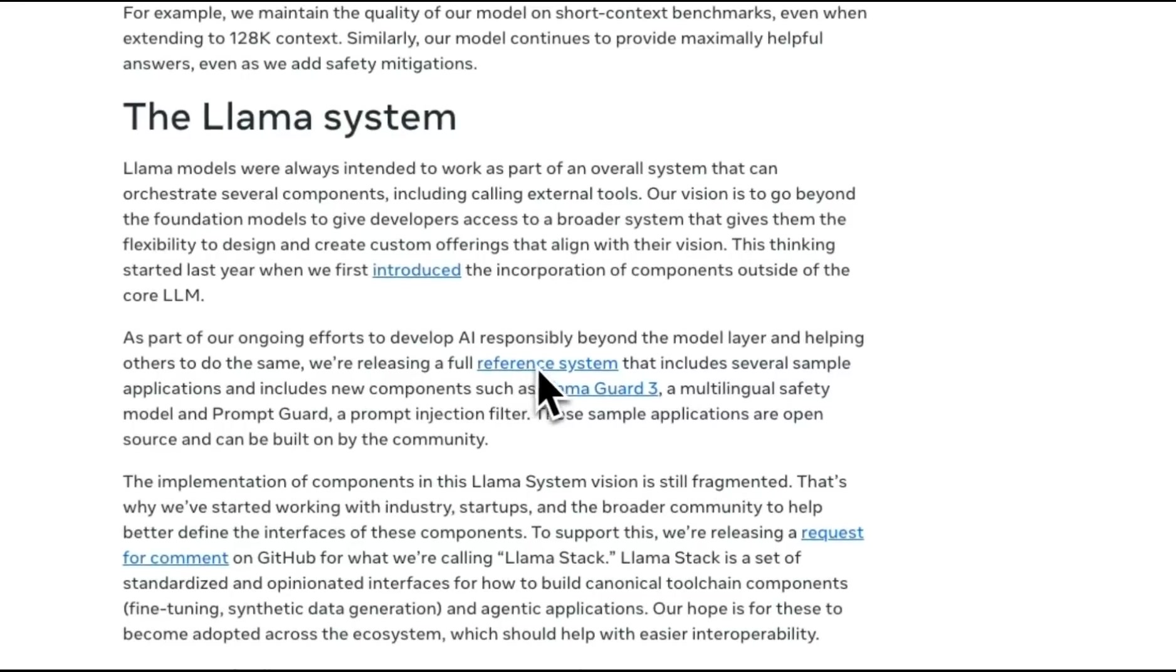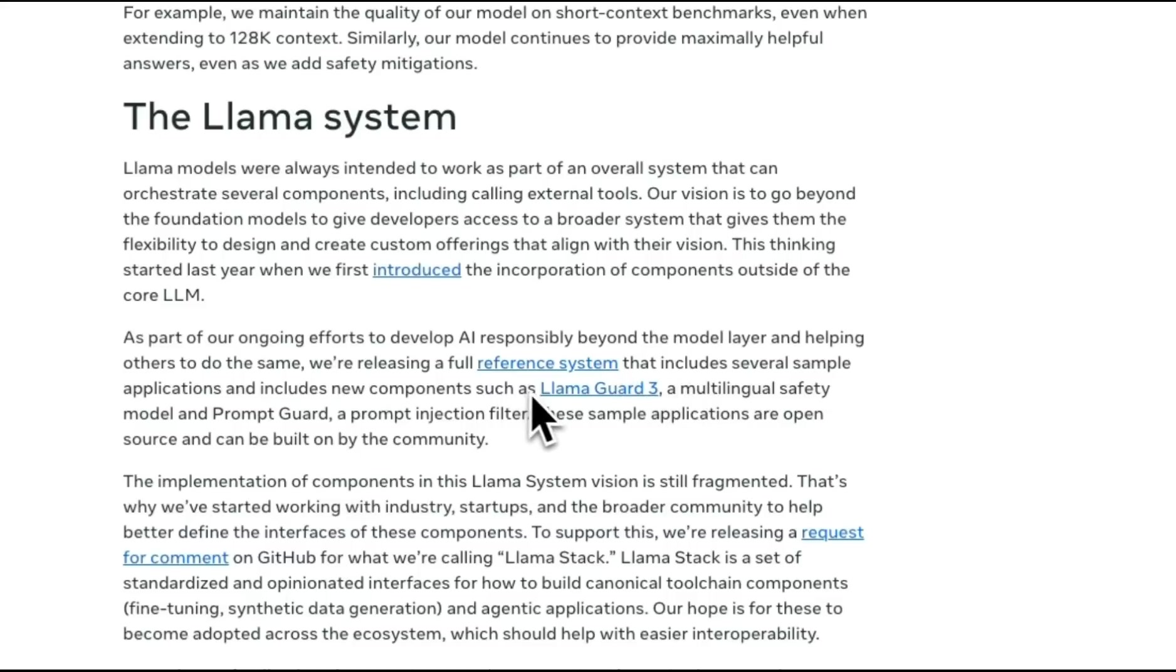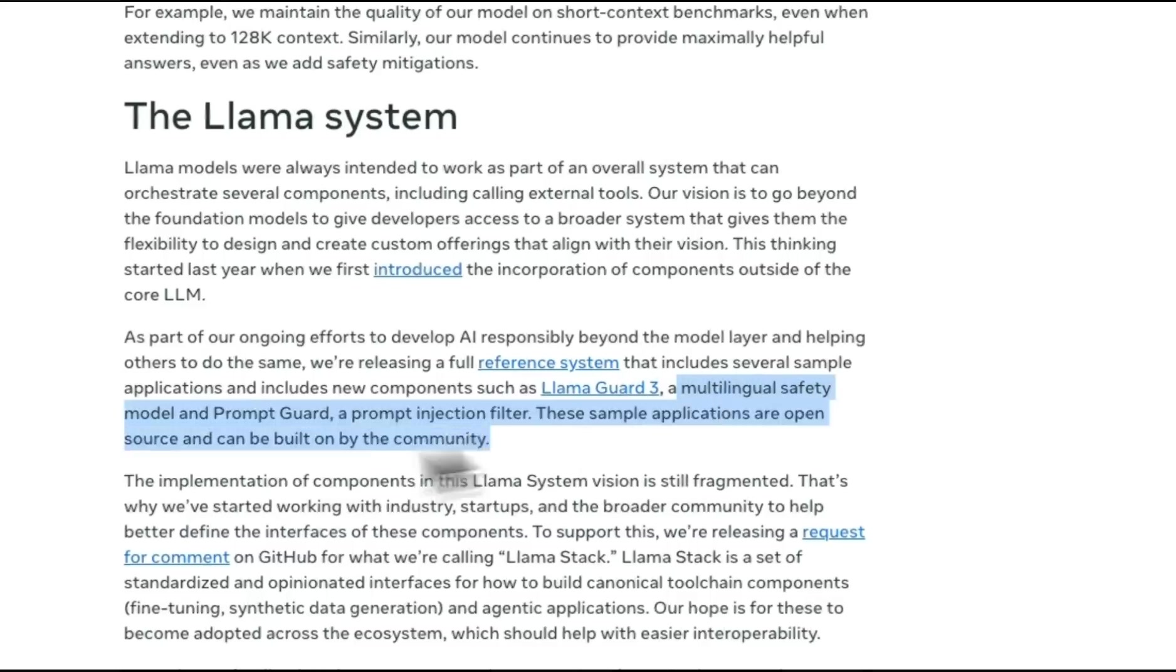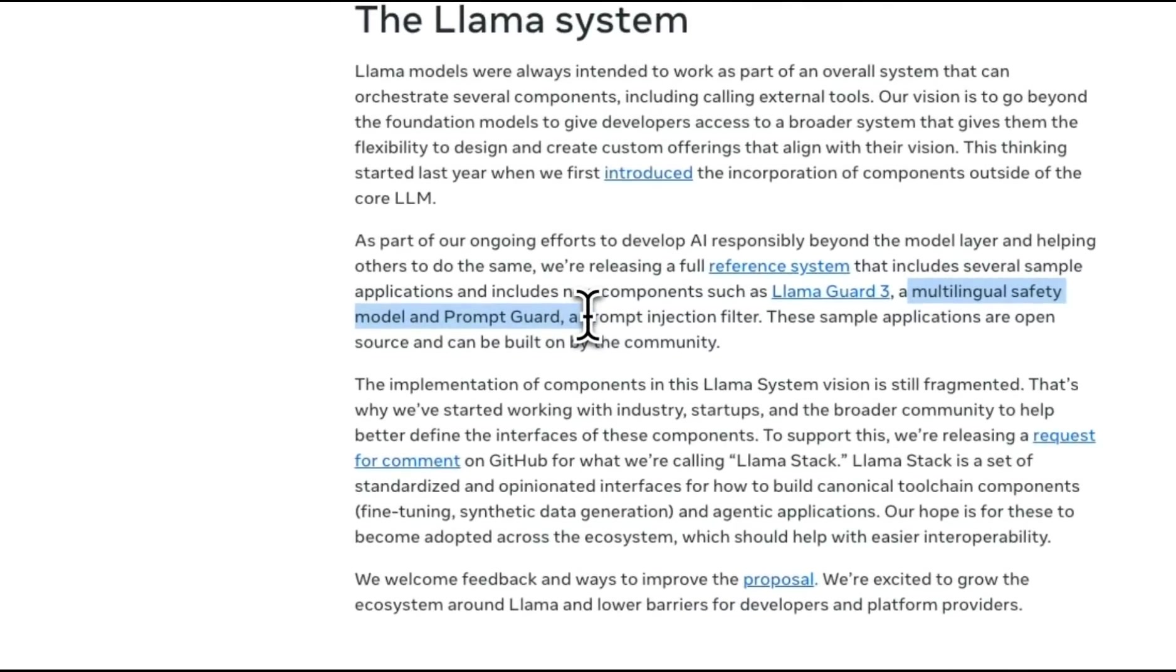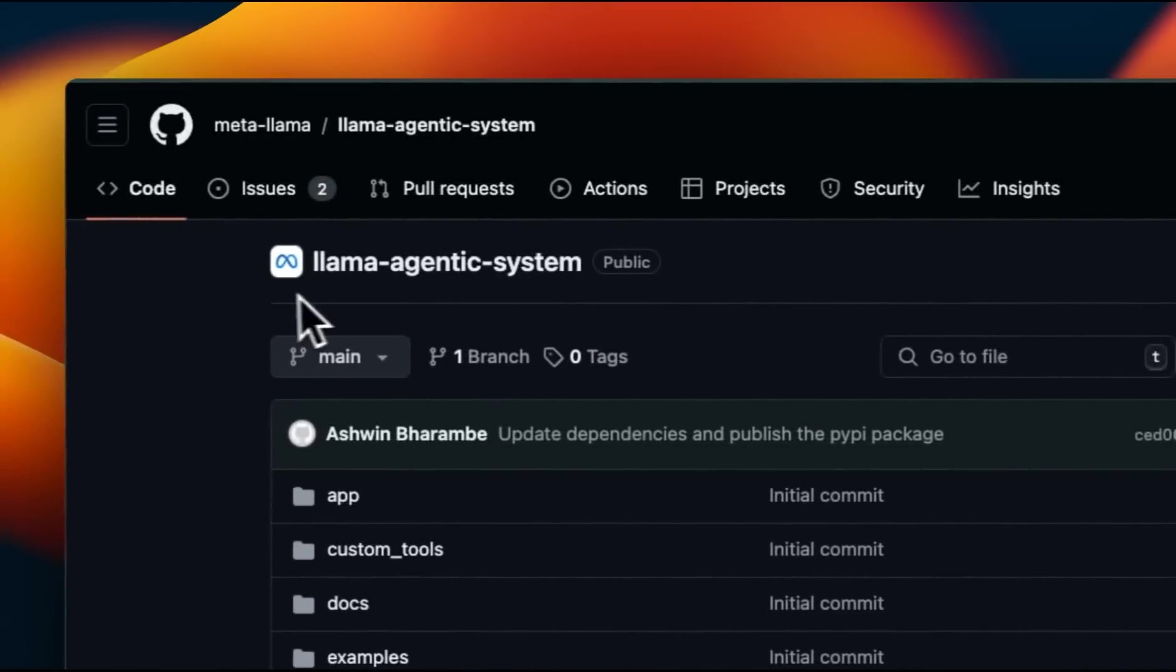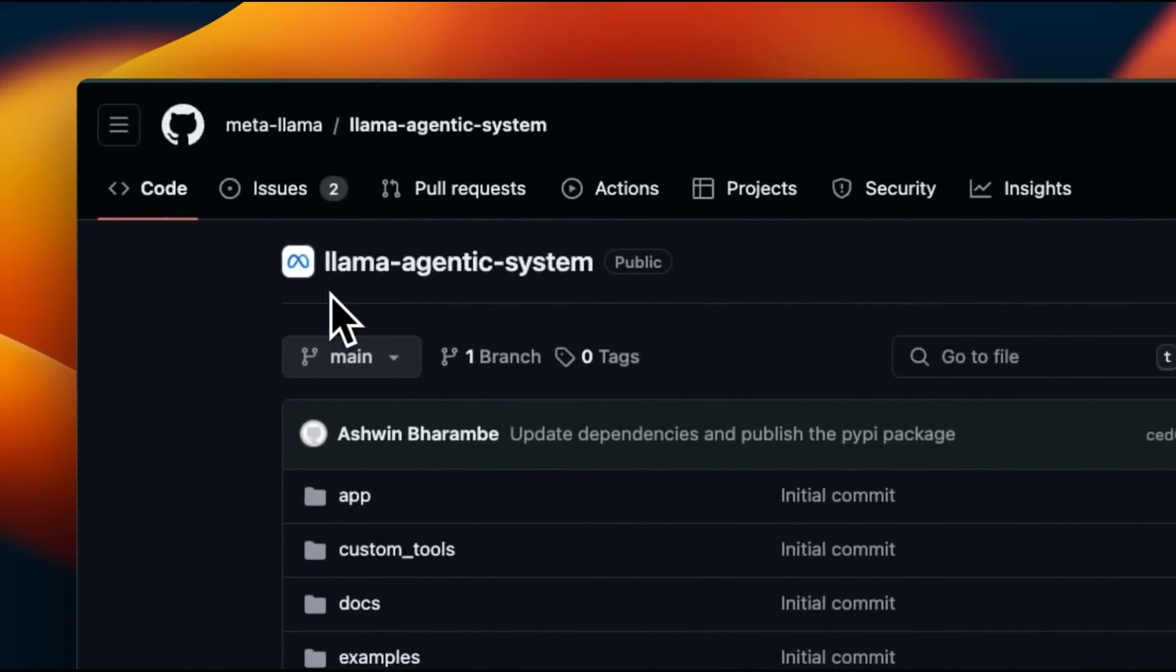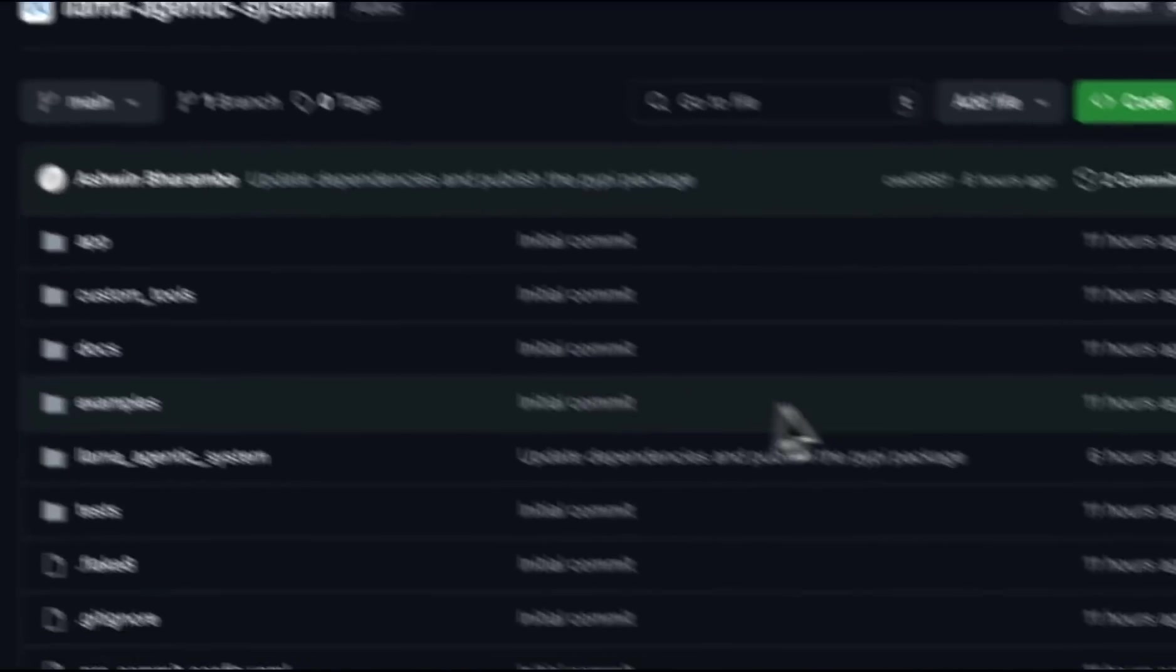They are providing a reference system, which they are calling the Llama-Agentic system. We're going to have a look at that, but along with that, they are also releasing Llama-Guard 3, which is a multilingual safety model and a prompt guard, which is a prompt injection filter.